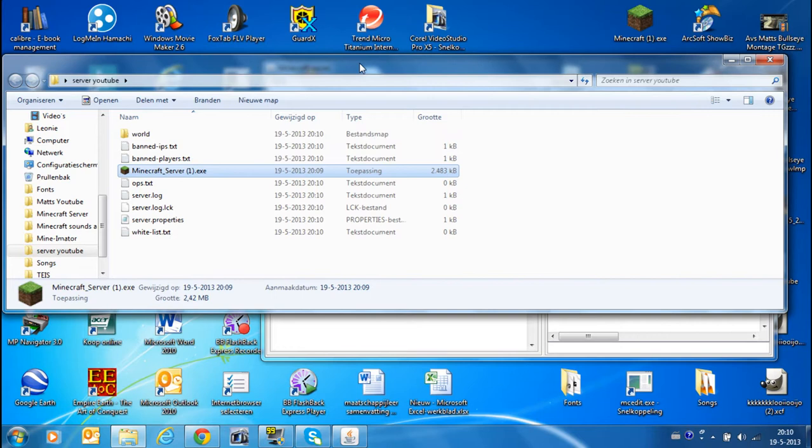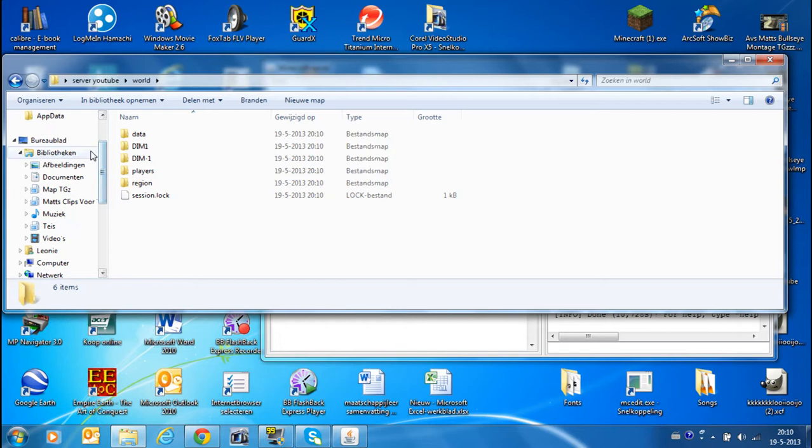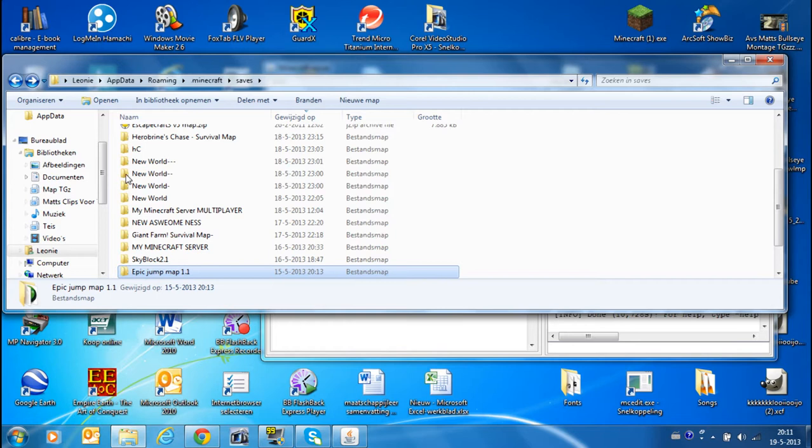You know the file world. In world there are all those things which you will also see in roaming minecraft saves. Example, the epic jump map. This file you can just copy it, remove it from the server YouTube and paste it in here. So that's very easy.